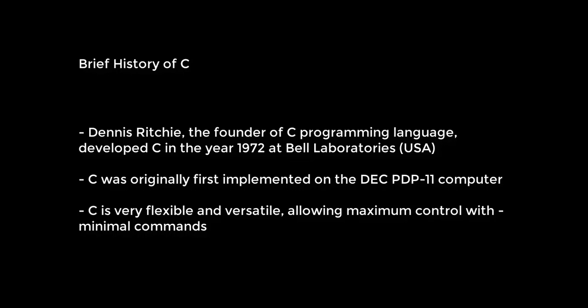C was originally first implemented on the DEC PDP-11 computer. PDP-11 is a series of 16-bit mini computers sold by Digital Equipment Corporation from 1970 into the 1990s. C programming language is known for its flexibility and versatility, allowing maximum control with minimal commands.